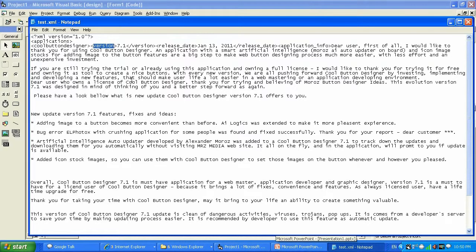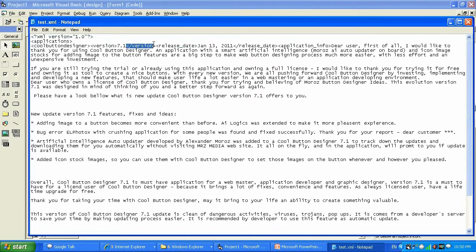Cool Button Designer has children like 'version', 'release date', and such. You can see 'version' is nested inside Cool Button Designer, and Cool Button Designer is not closed yet — meaning version is the child inside of this node. Just go ahead and study XML files, read the basic introduction on how to create XML files.